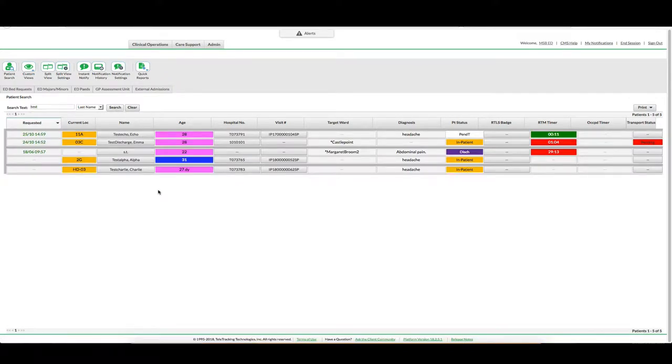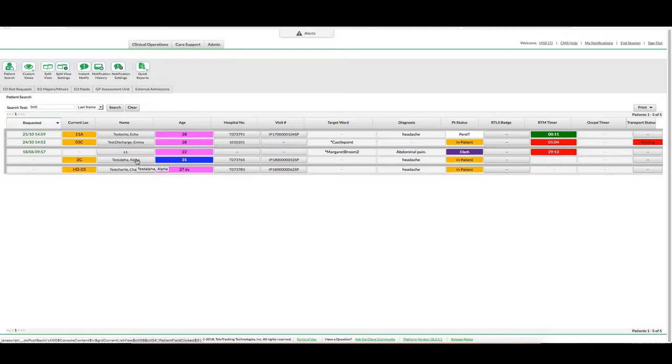Now all the patients for the surname test appear. To make a bed request for a patient, I am going to click once on the name column of my patient.